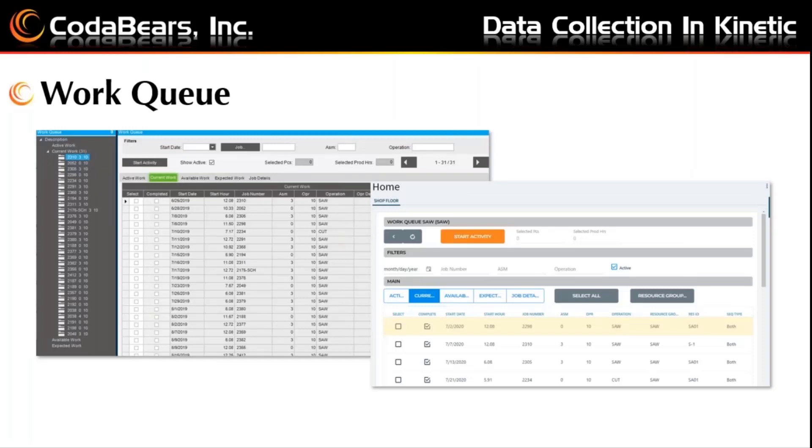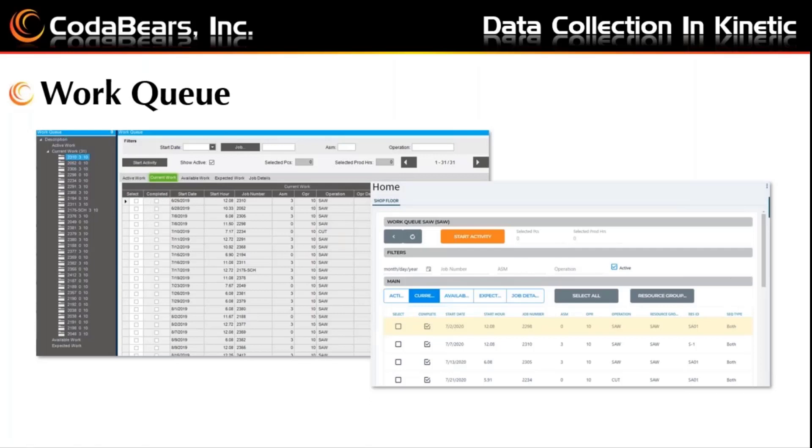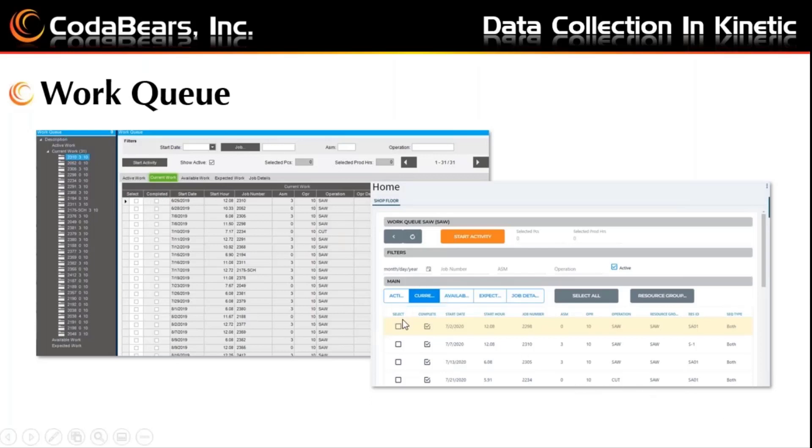The last screen we'll be looking at here on the presentation is the work queue. On the left again, you can see the classic work queue showing current job operations that can be started, and on the right is the similar list in Kinetic. However, the Kinetic list will not be automatically populated. You'll need to use the search option for the resource group to search with the sort by resource group and starting at the resource group that you want to view. Notice in the classic view, you have five tabs: the active, current, available work, expected work, and job details. In the Kinetic view, you have the same five tabs. And if you select a job to start the activity, you will see the selected pieces and the selected production hours shown at the top near the start activity button.